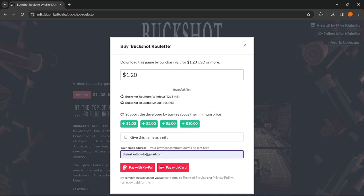Then you can either pay with PayPal or your credit card. Once you've done that, you simply install the downloaded game which you get from your email and that's it.